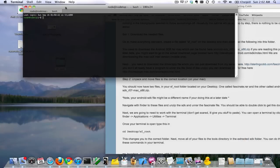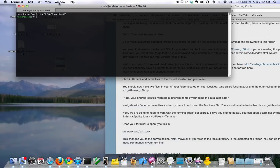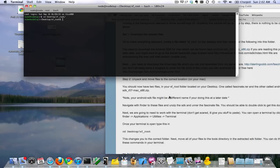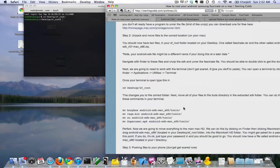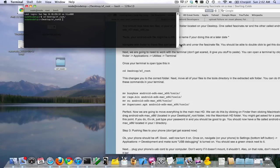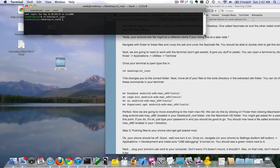Next thing we're going to do is change into the correct directory that we made — this folder. Now we're going to move the files that we just unzipped and unrar'd into the proper location. So we're taking all the unrar'd files and moving them into the unzipped SDK. You do that with these commands.